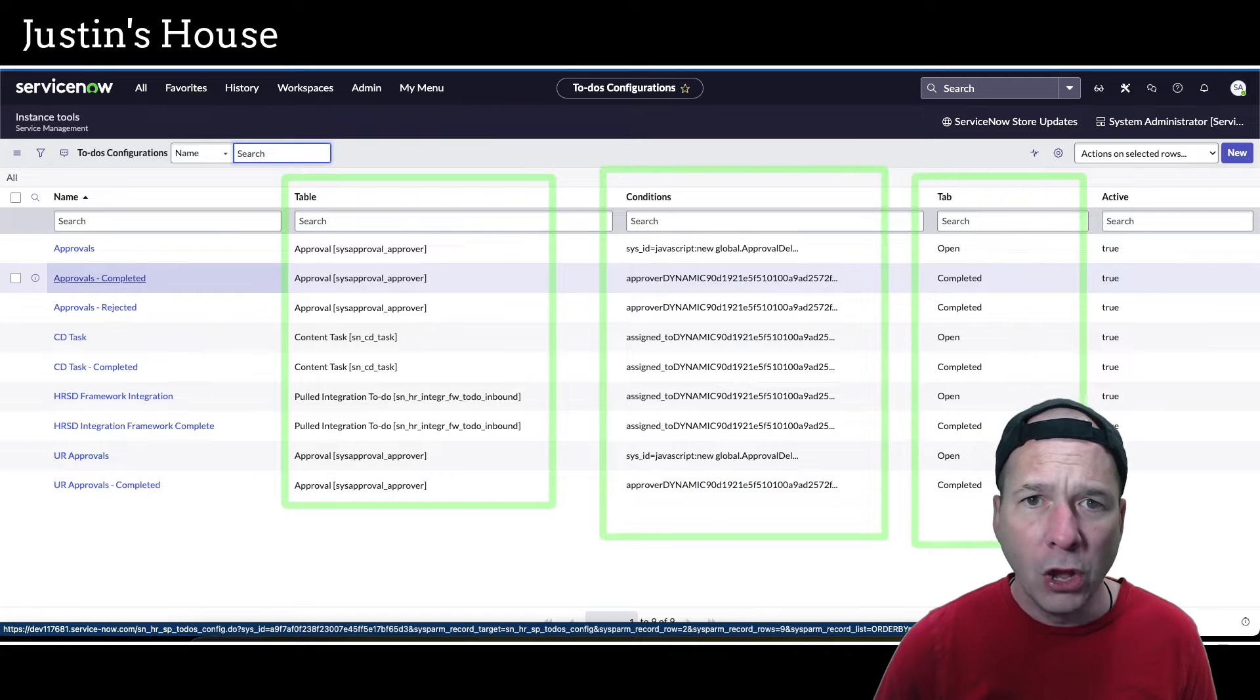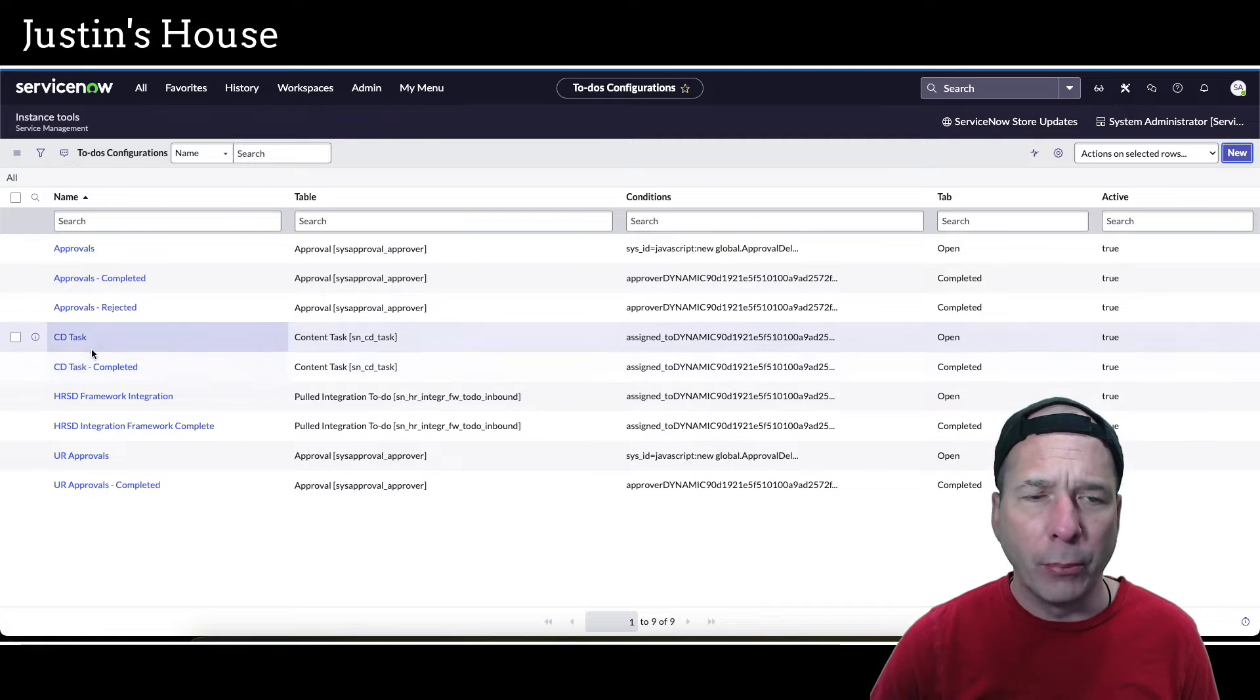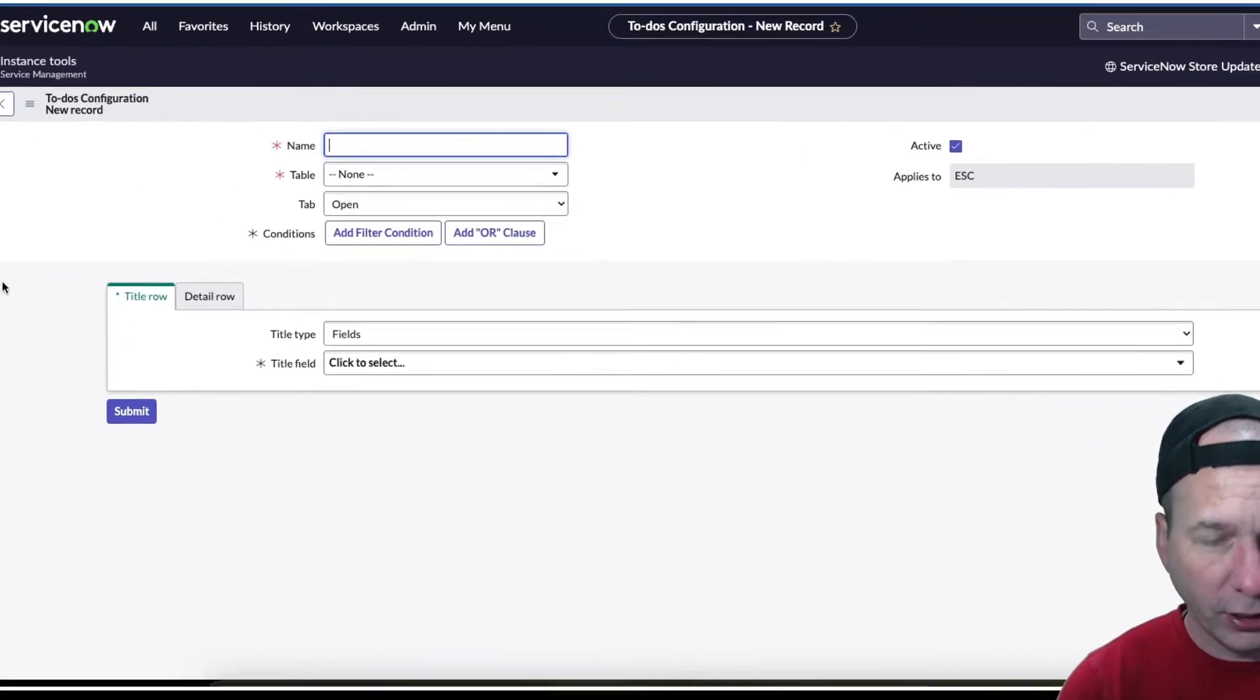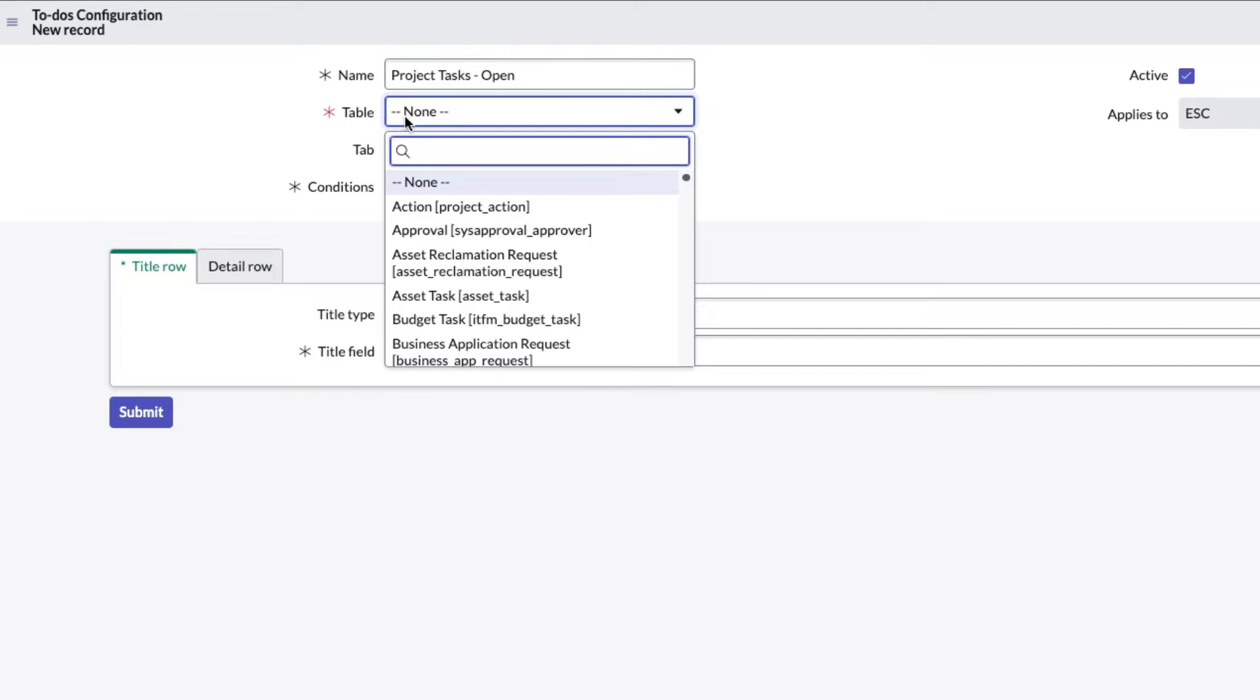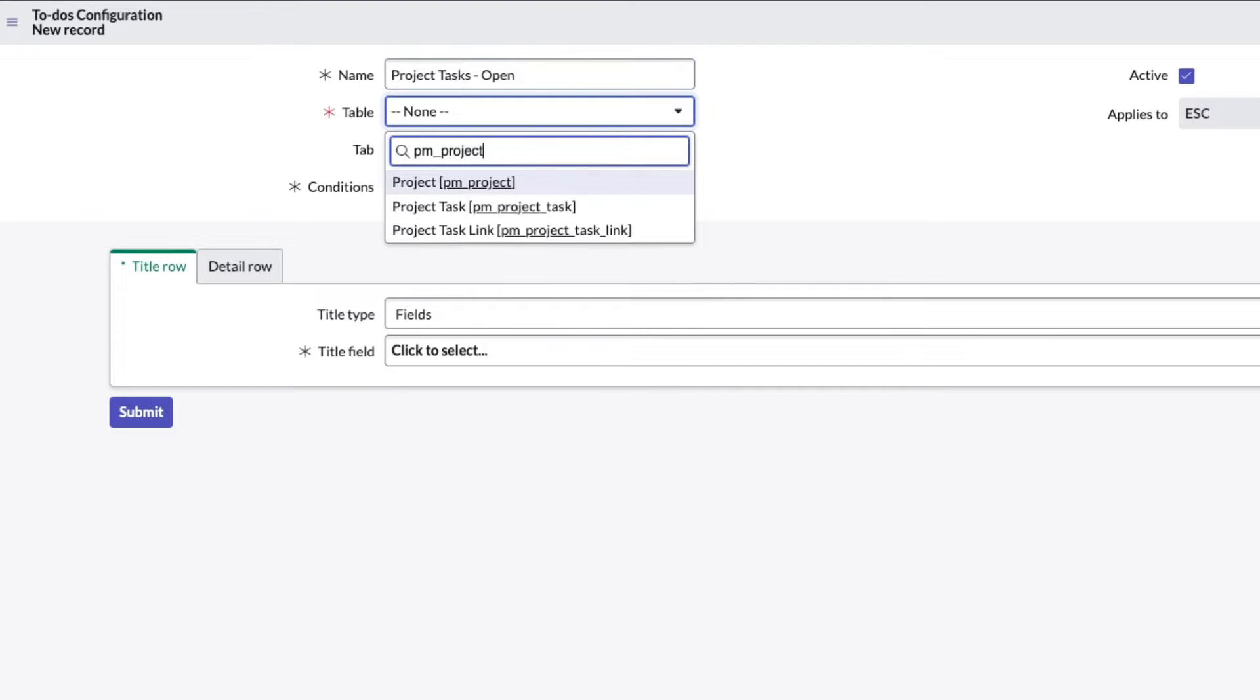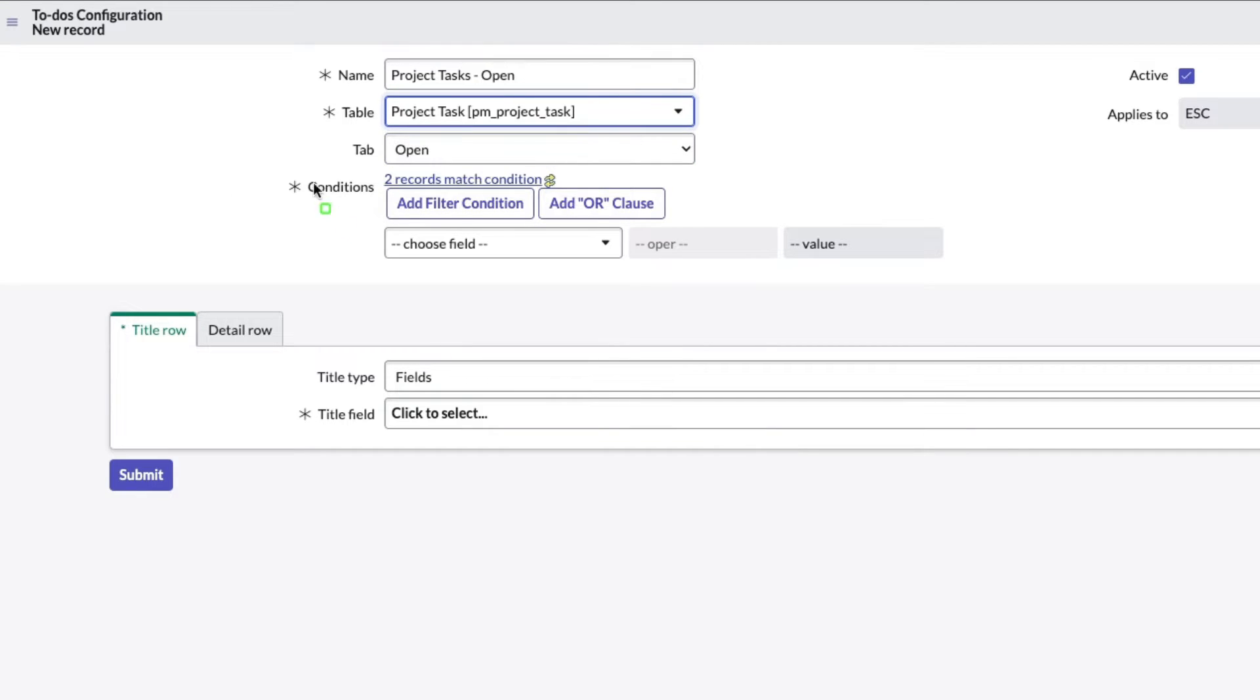I want to show project tasks. Notice I get to pick what table I'm picking from or looking at, what conditions, and what tab they're going to show up on when you're looking at that widget on the portal. Let's go ahead and add project tasks - I'm going to do open project tasks because that makes sense to me.